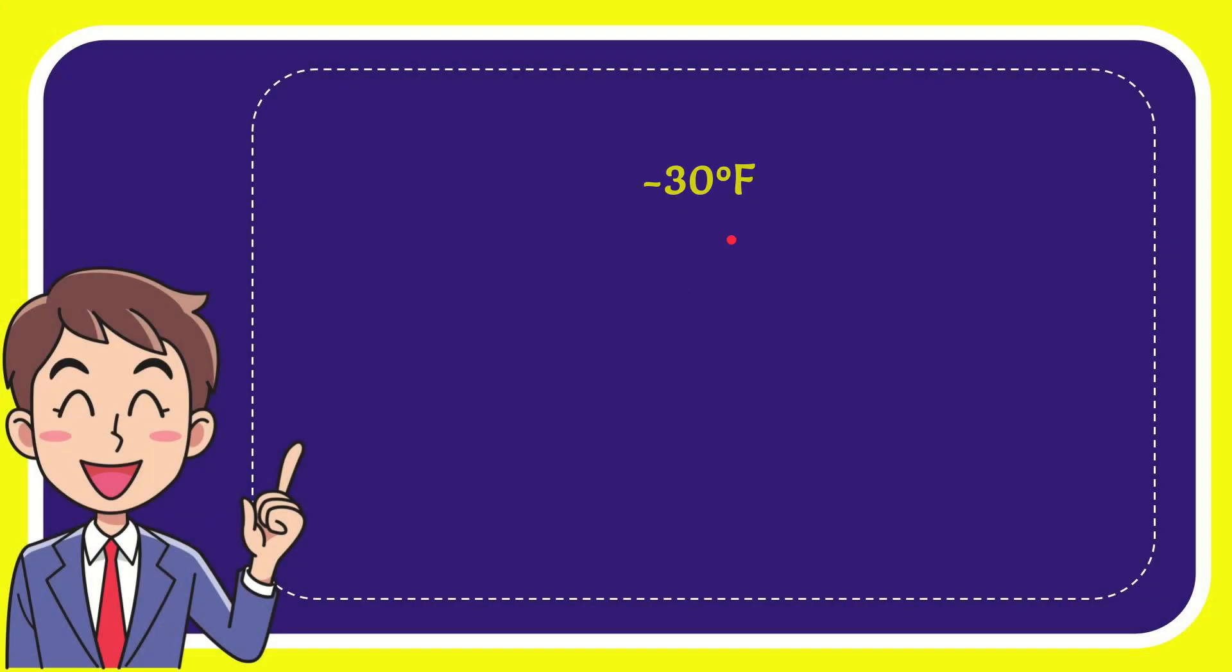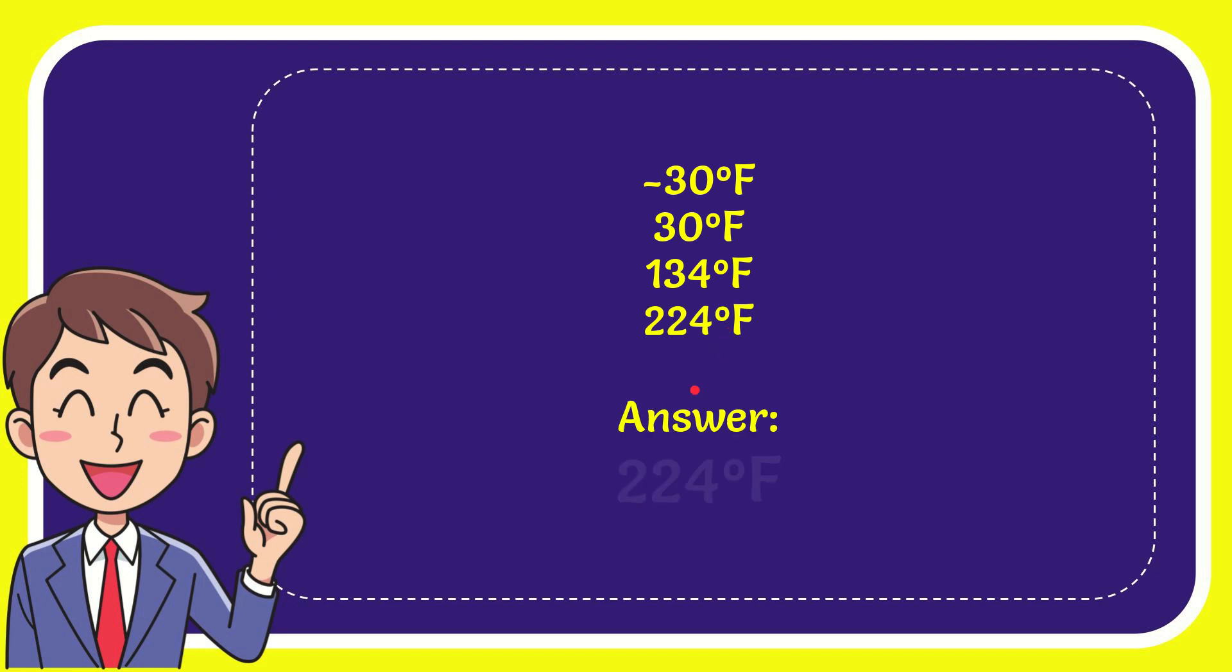The first option is minus 30 degrees Fahrenheit, second option is 33 degrees Fahrenheit, third option is 134 degrees Fahrenheit, and the last option is 224 degrees Fahrenheit. The correct answer is 224 degrees Fahrenheit. That's the answer for the question.